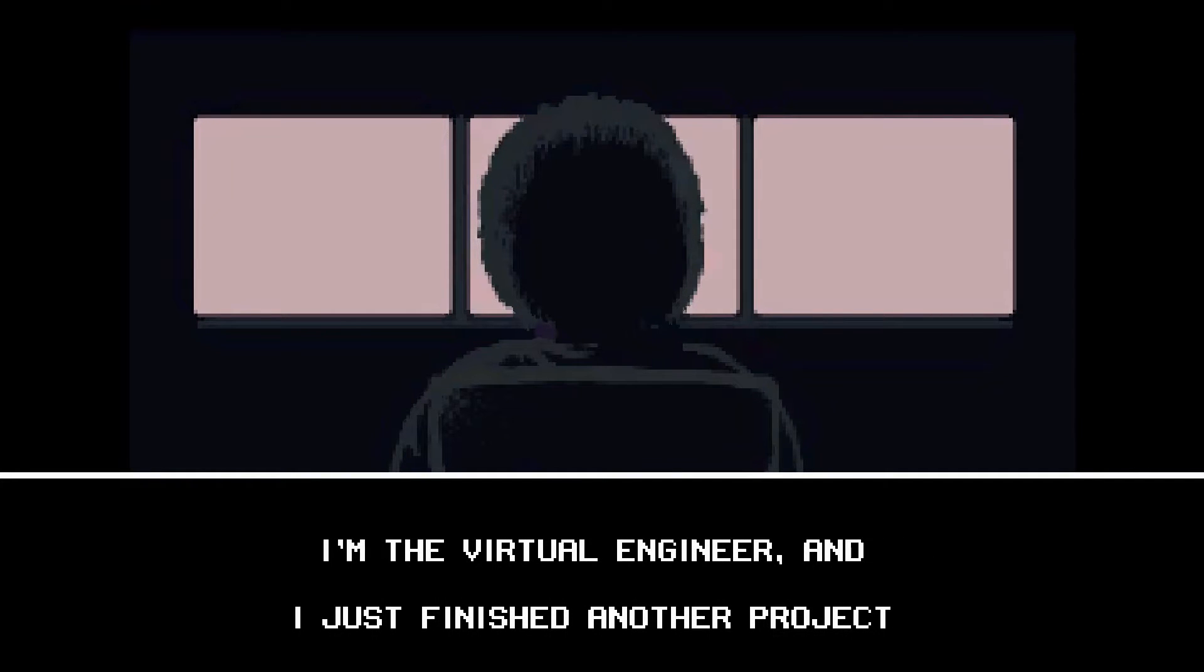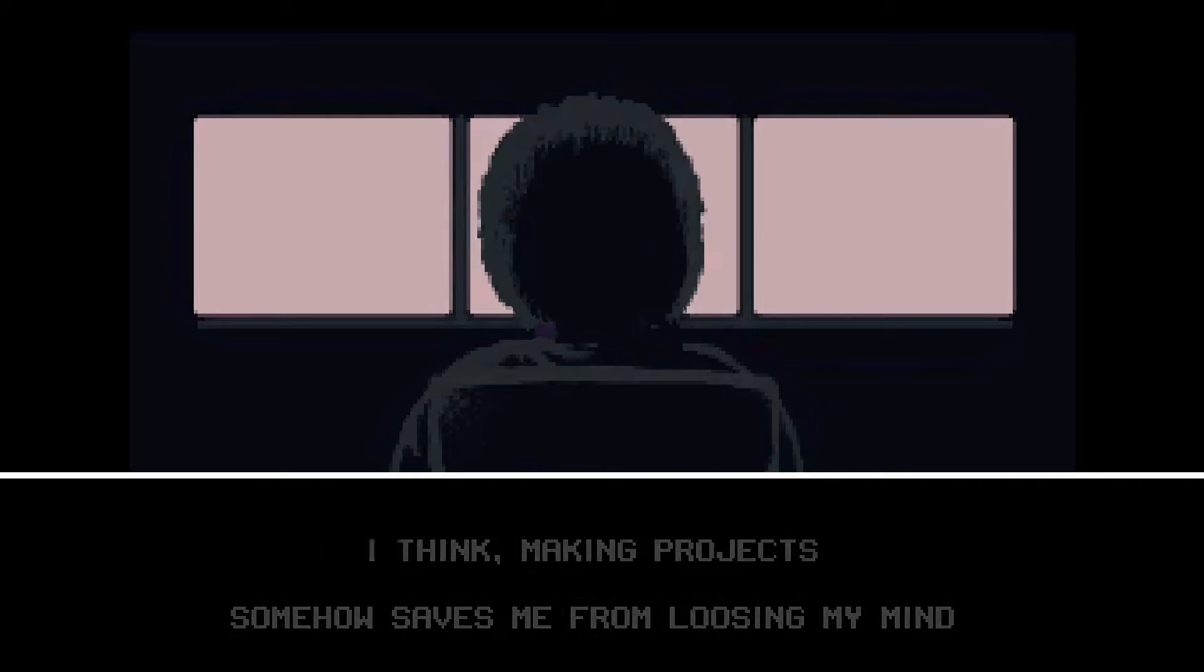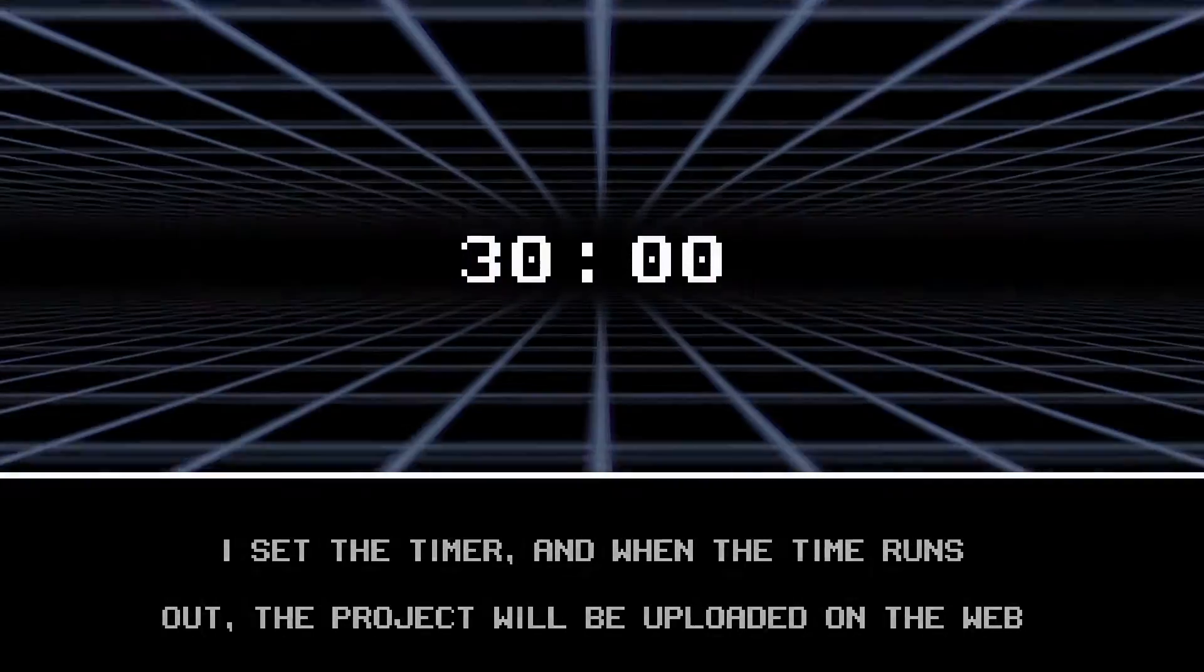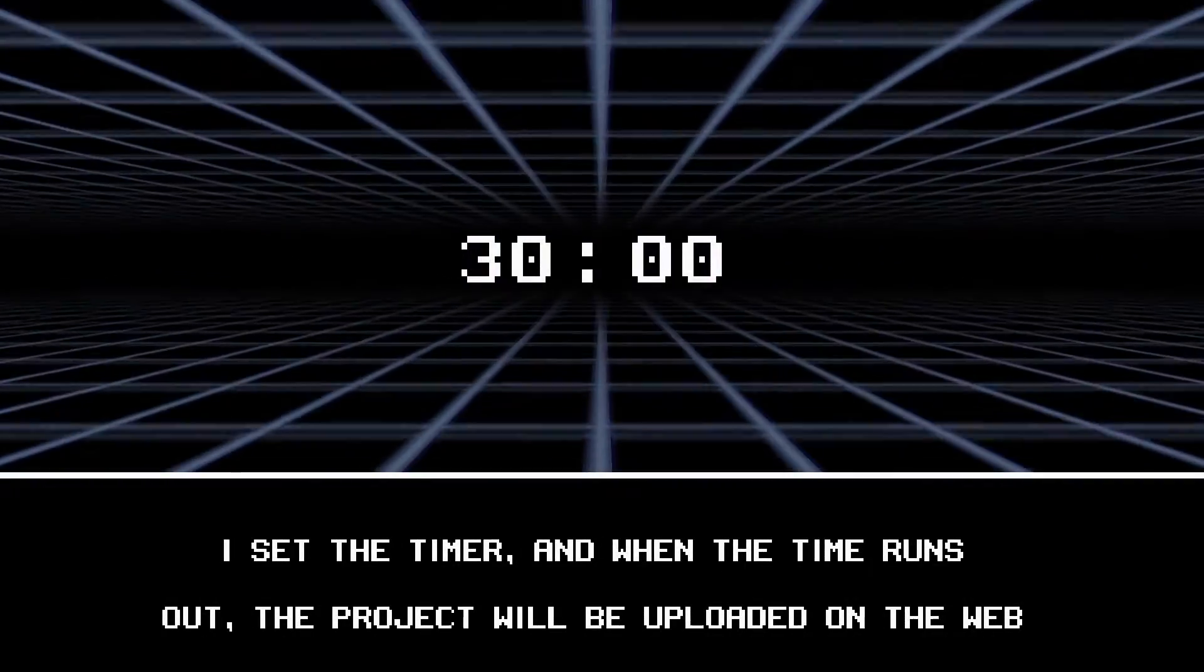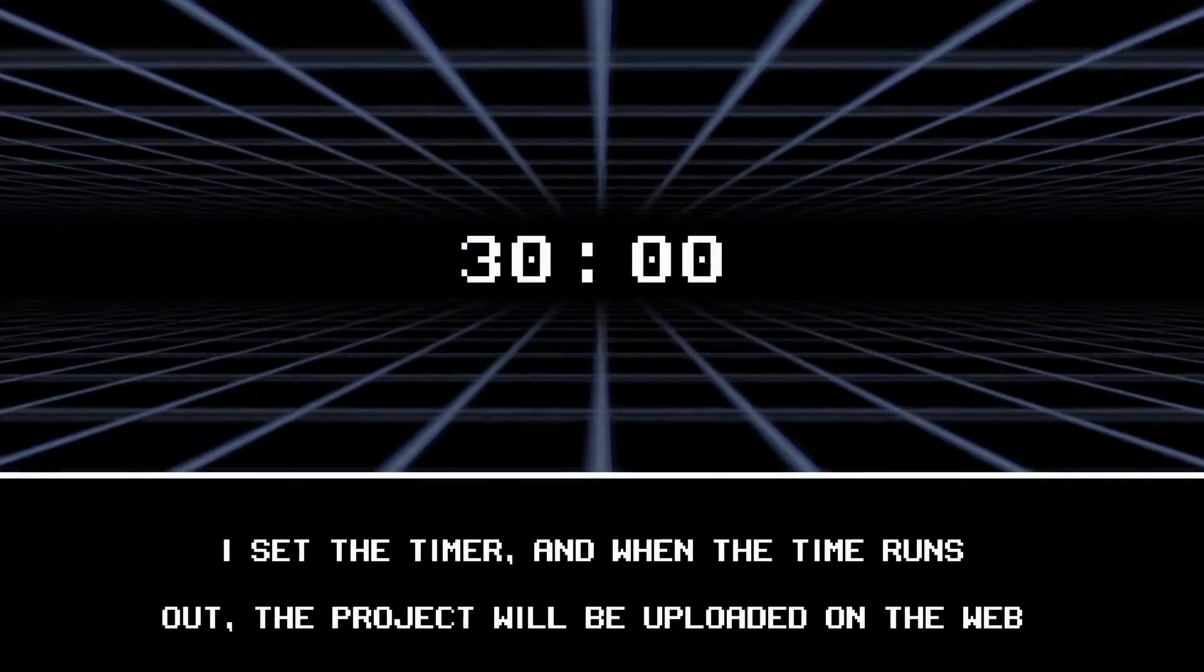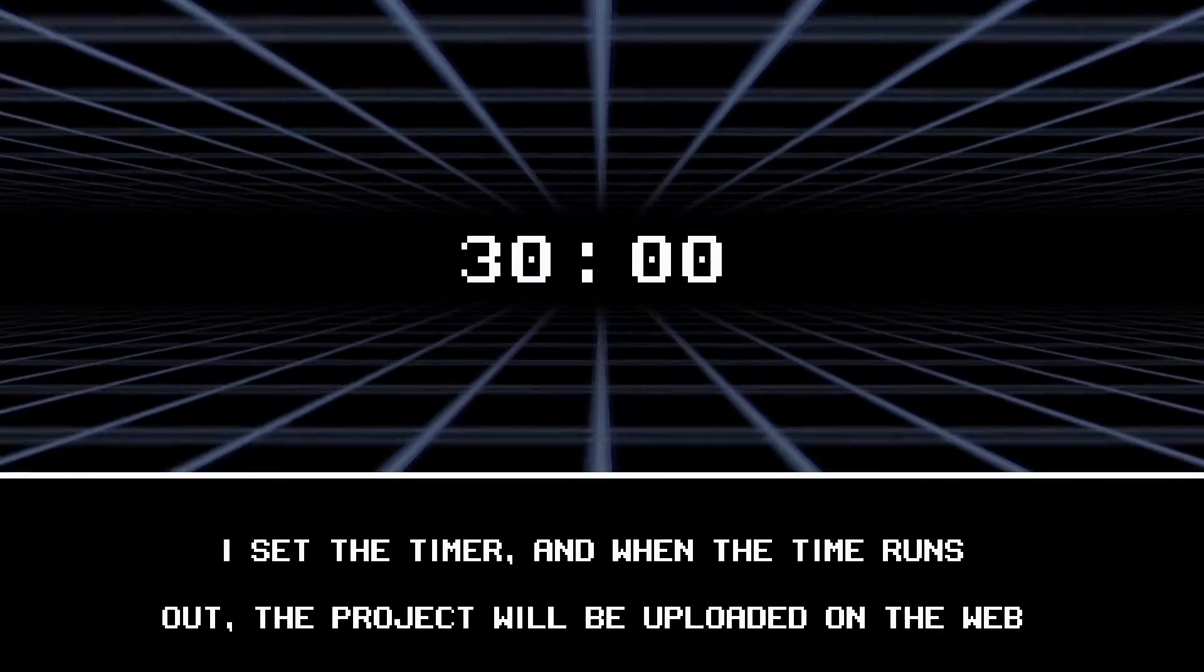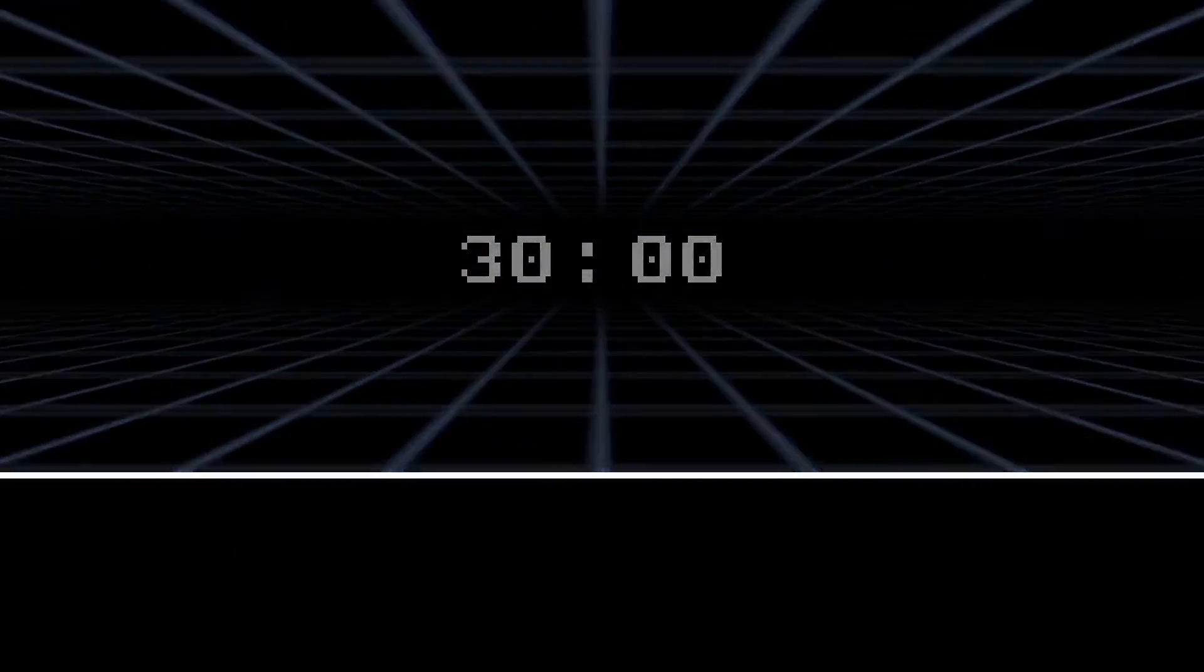I'm the virtual engineer, and I just finished another project. I think making projects somehow saves me from losing my mind. I set the timer, and when the time runs out, the project will be uploaded on the web. 30 minutes, okay.